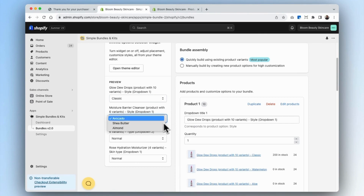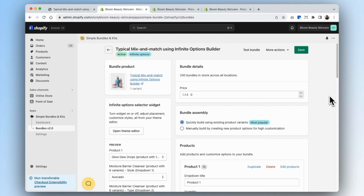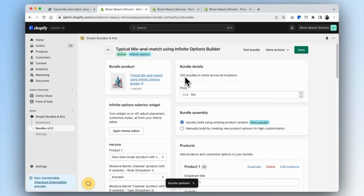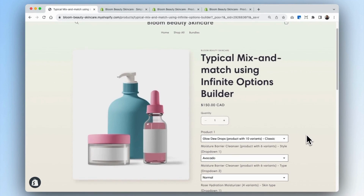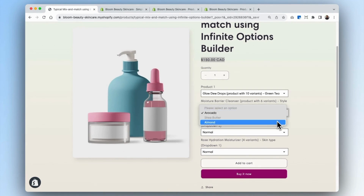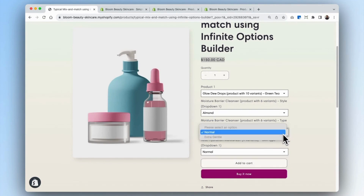Because our second product has two options, the customer will be able to see both. Now our bundle has been created — the only thing missing is our price, so we'll price that at $150 and save. We can also see that the inventory has been updated. We can now test our bundle by going into the Boom Beauty Skincare website. Here you can see the bundle we just created, priced at $150, with the option to select all variants. Where there is no inventory left for a particular product, it's been grayed out so that you will never oversell.